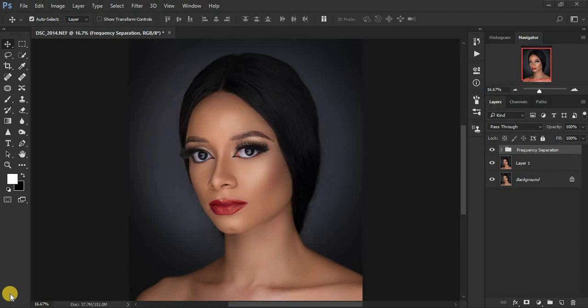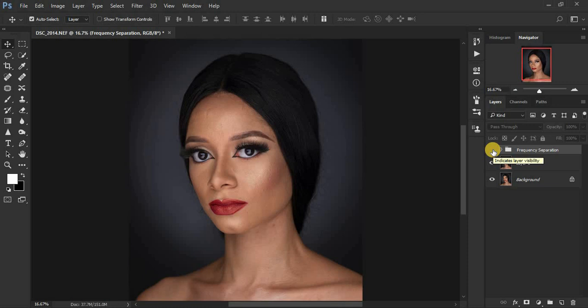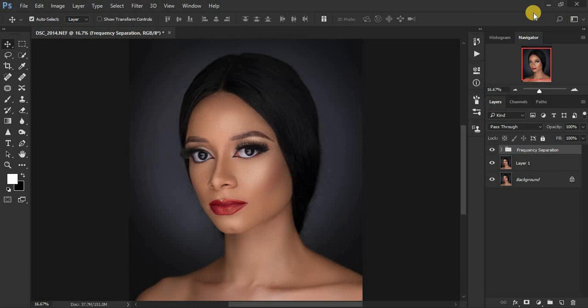Before we kick in, I already did the skin retouching for this image using frequency separation. You can see the before and after — the beautiful skin retouching I did in just 10 minutes. I'm going to put the link above so you can check out how I do my skin retouching. Note that I did not retouch the hair for this model.